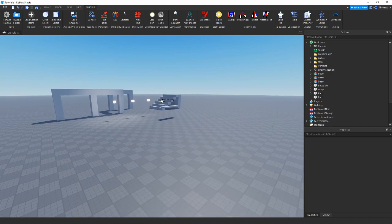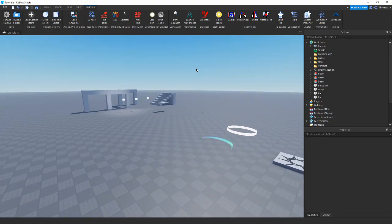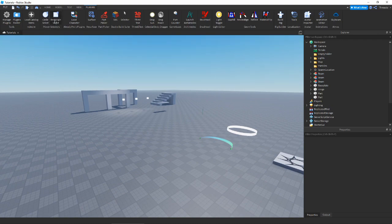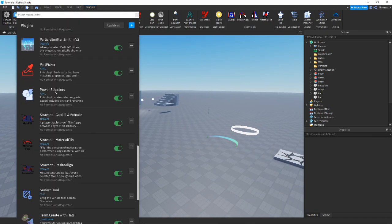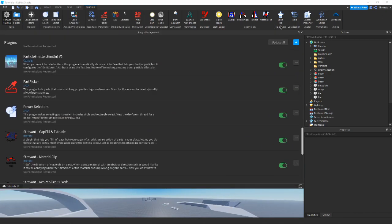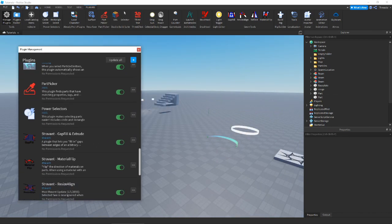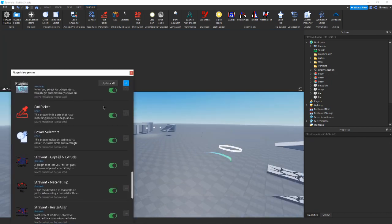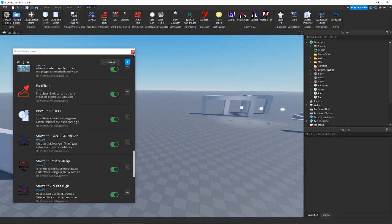We're here in our little testing area and we're going to go down the line over the plugins that I really think are extremely helpful. Starting over here, we have circle select and rectangle select. These are Power Selectors, made by Zaza. Make sure you're getting the one by these developers before you get any, because some of them could be viruses. Yes, people can maliciously make virus plugins, so just make sure you get the ones made by these exact creators.